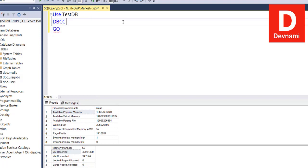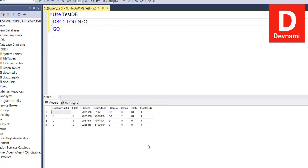Similarly, you will also find that it will return you LOGINFO. DBCC LOGINFO shows your virtual log file info, as you can see here. It will give you the log file details.